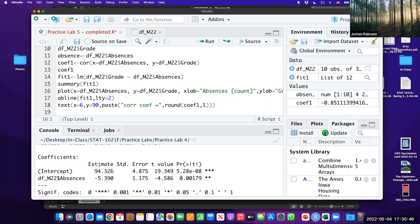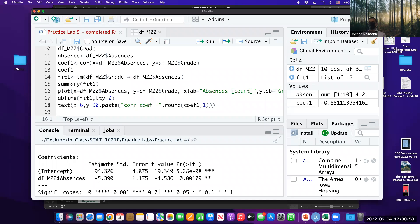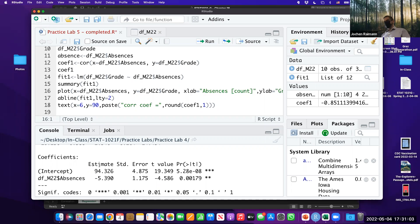As long as you understand that you are packing the function into your object, that is the key idea. You may not need this code immediately, but one day it will be useful. If you do data analysis, these codes are good to have. Learning to write them is a long process.